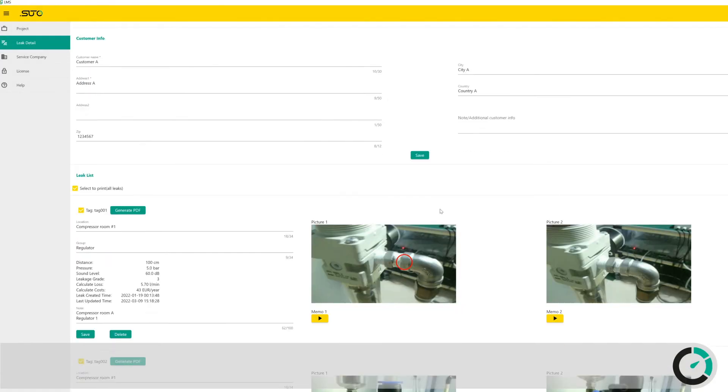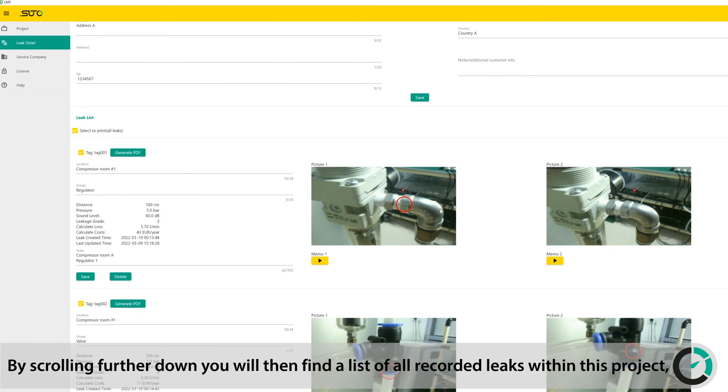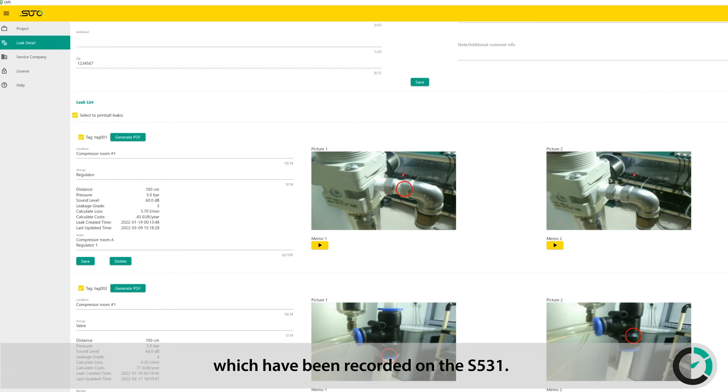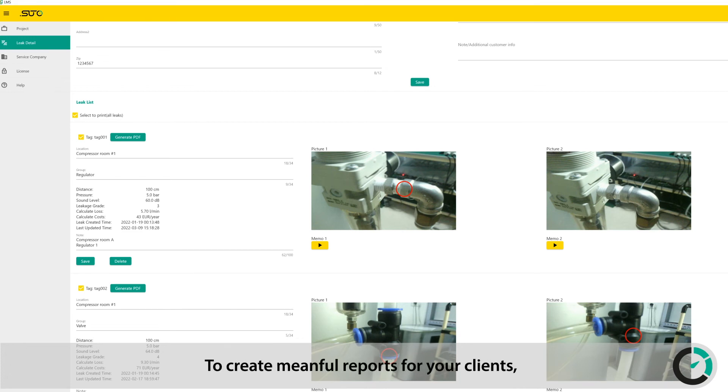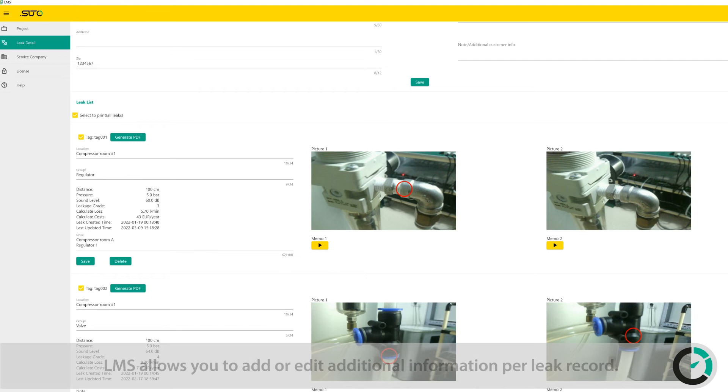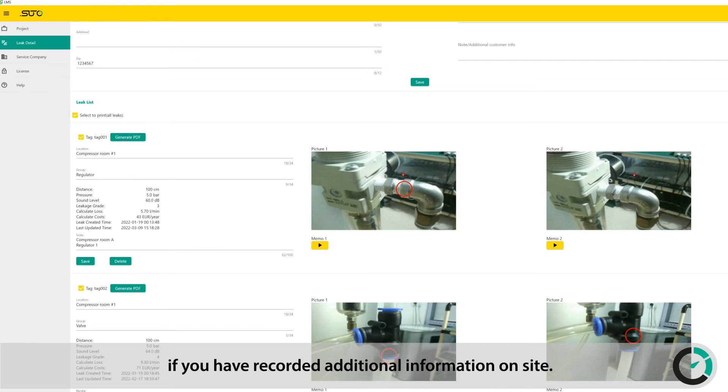By scrolling further down, you will then find a list of all recorded leaks within this project, which have been recorded on the S531. To create meaningful reports for your clients, LMS allows you to add or edit additional information per leak record. You can play your voice memos if you have recorded additional information on site.